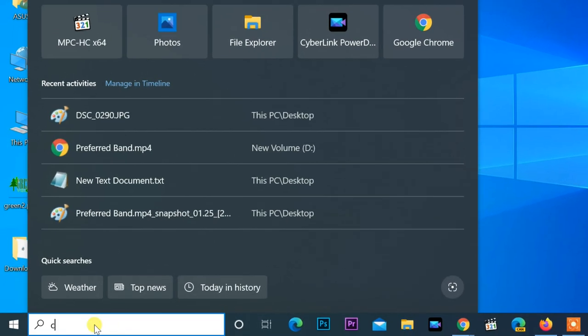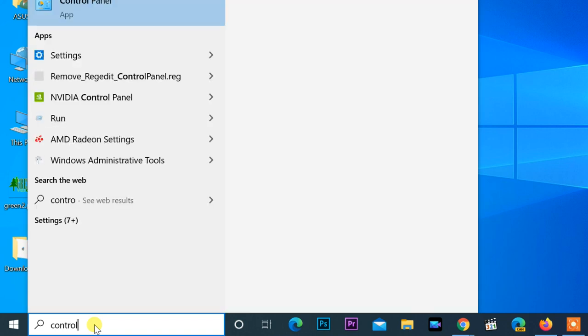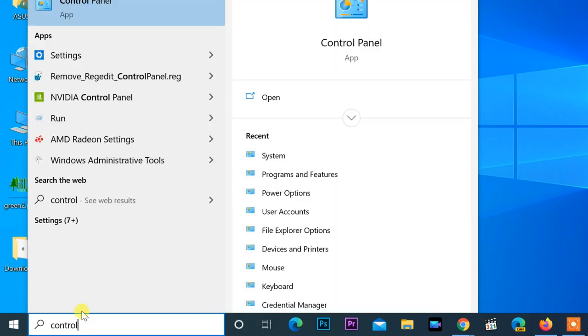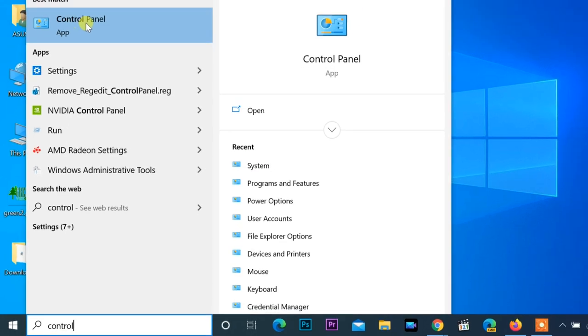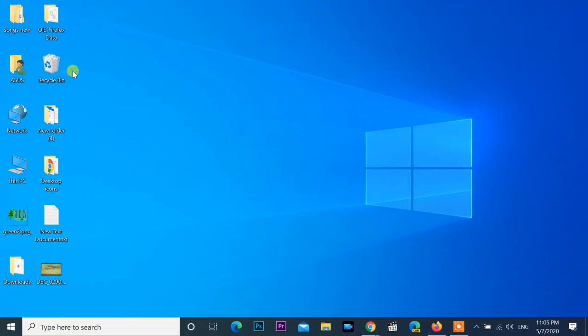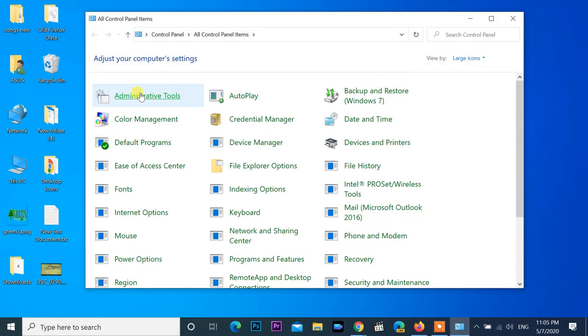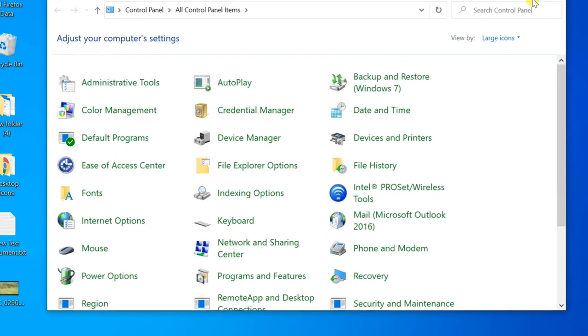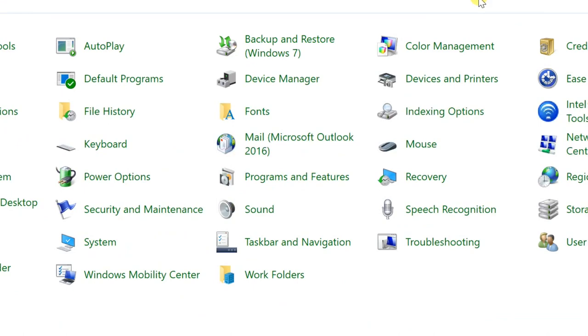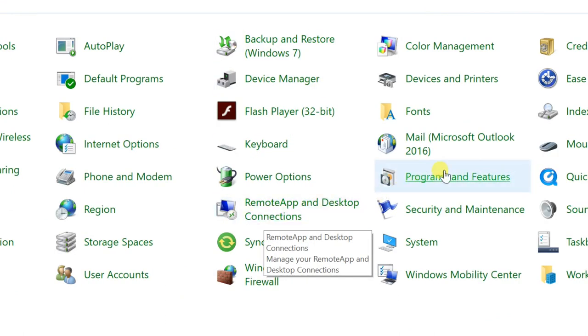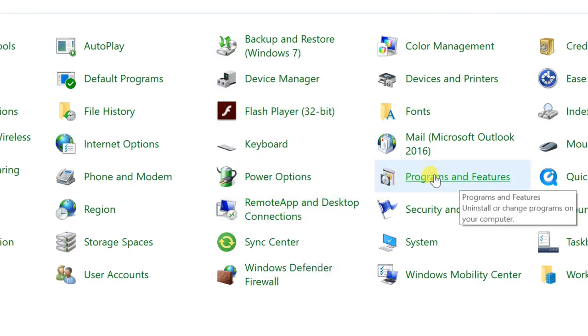Open Control Panel, then Programs and Features.